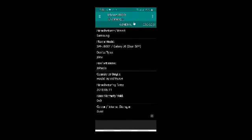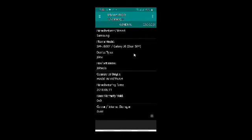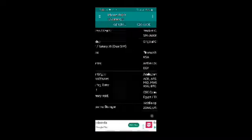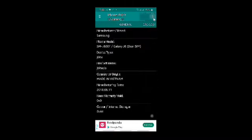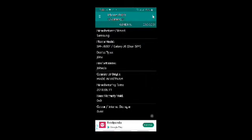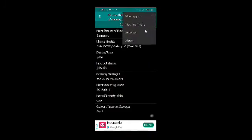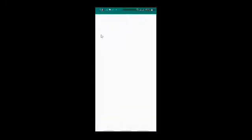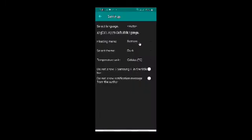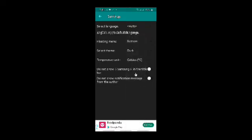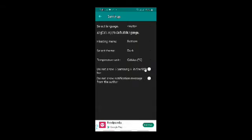Now there are also some other settings options. Like if you don't want to see the Samsung in the title bar, then you can also turn on this option. I don't know why you don't want to see the Samsung, but I don't know why they give this option even.